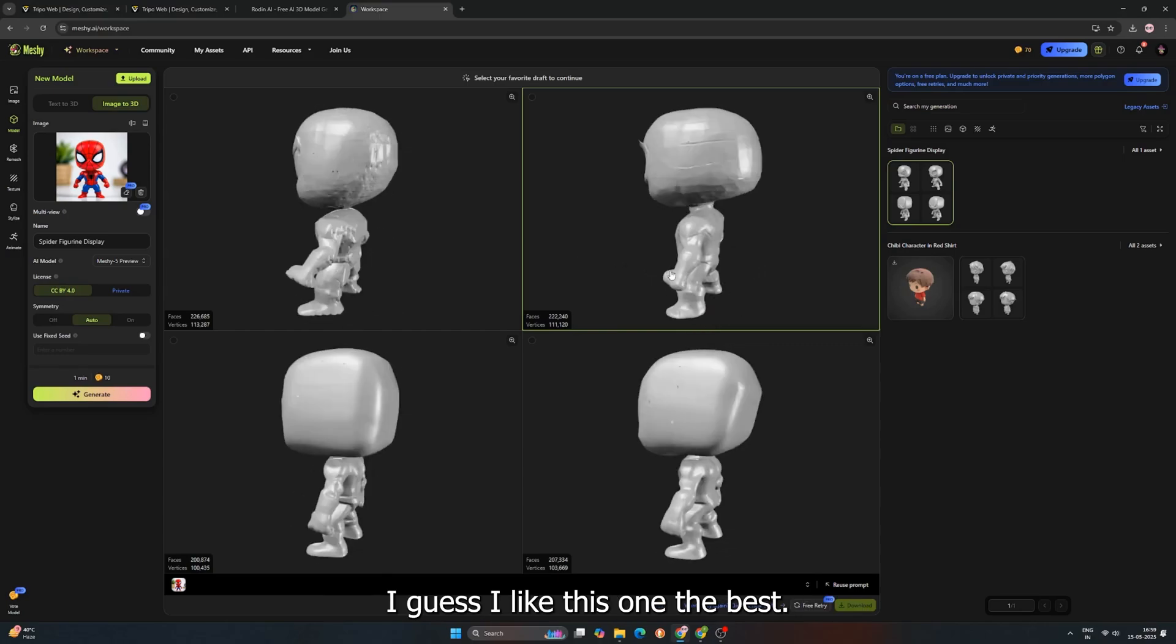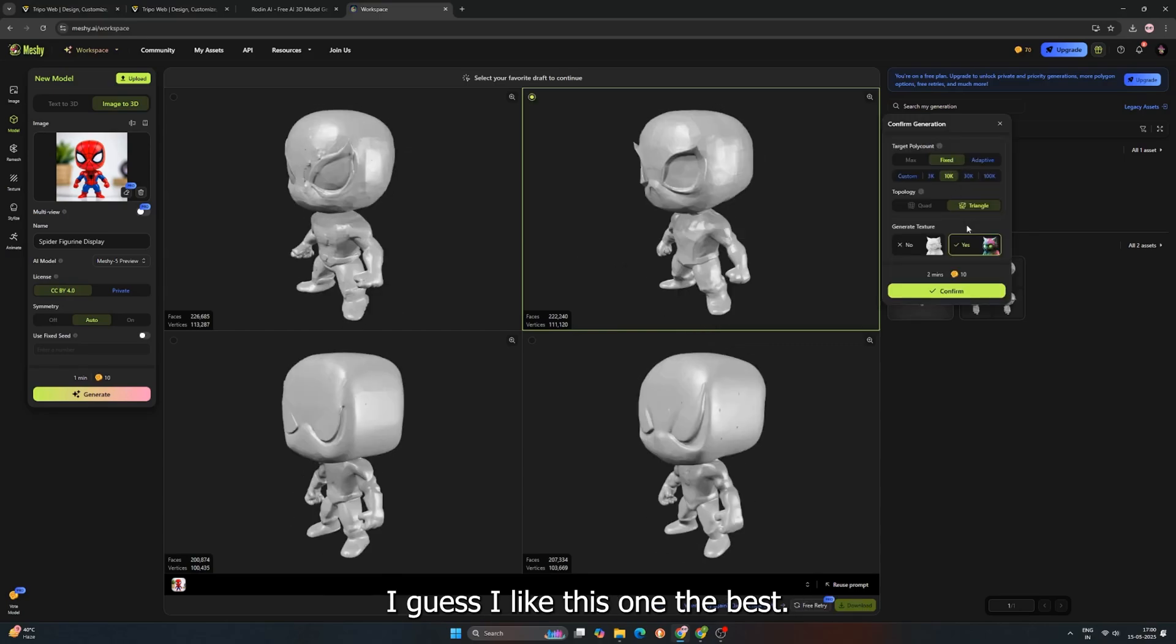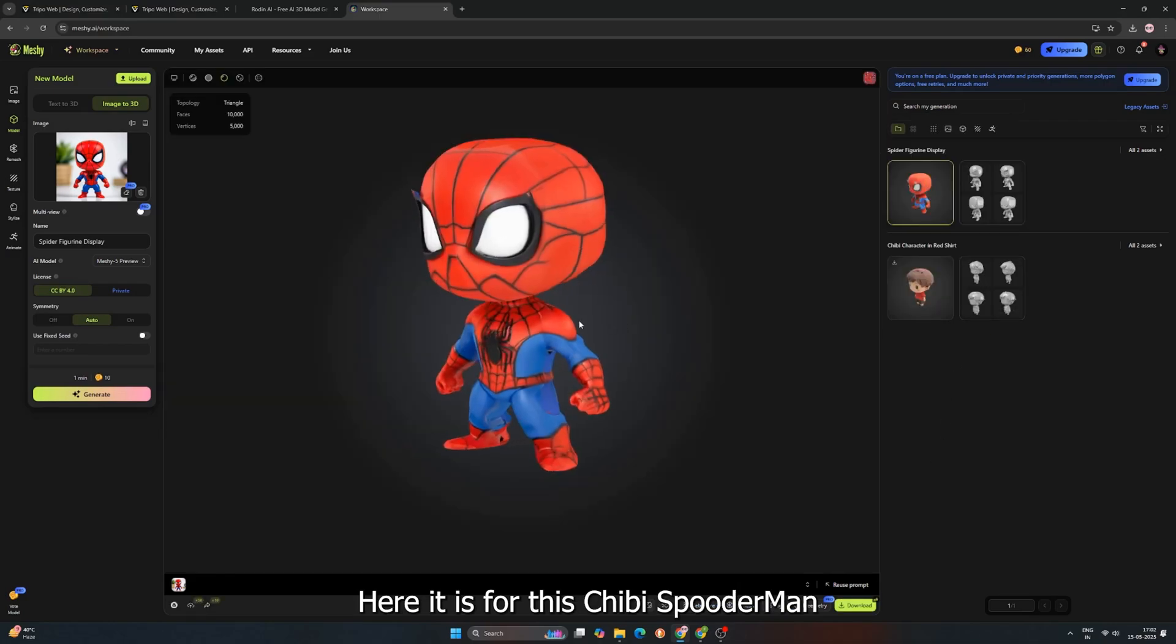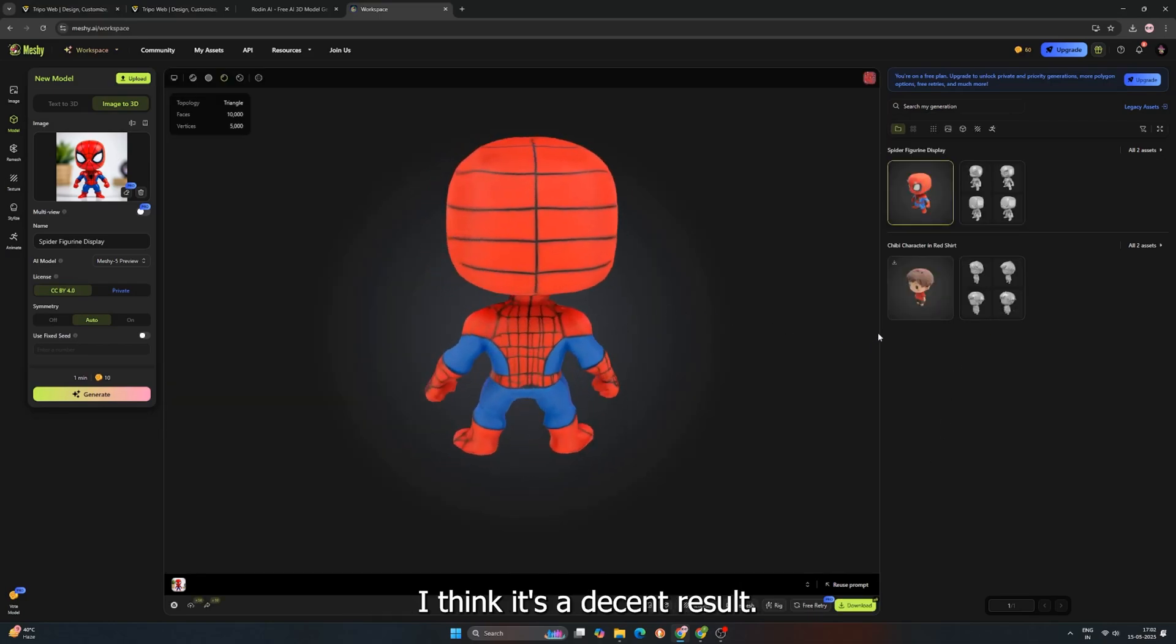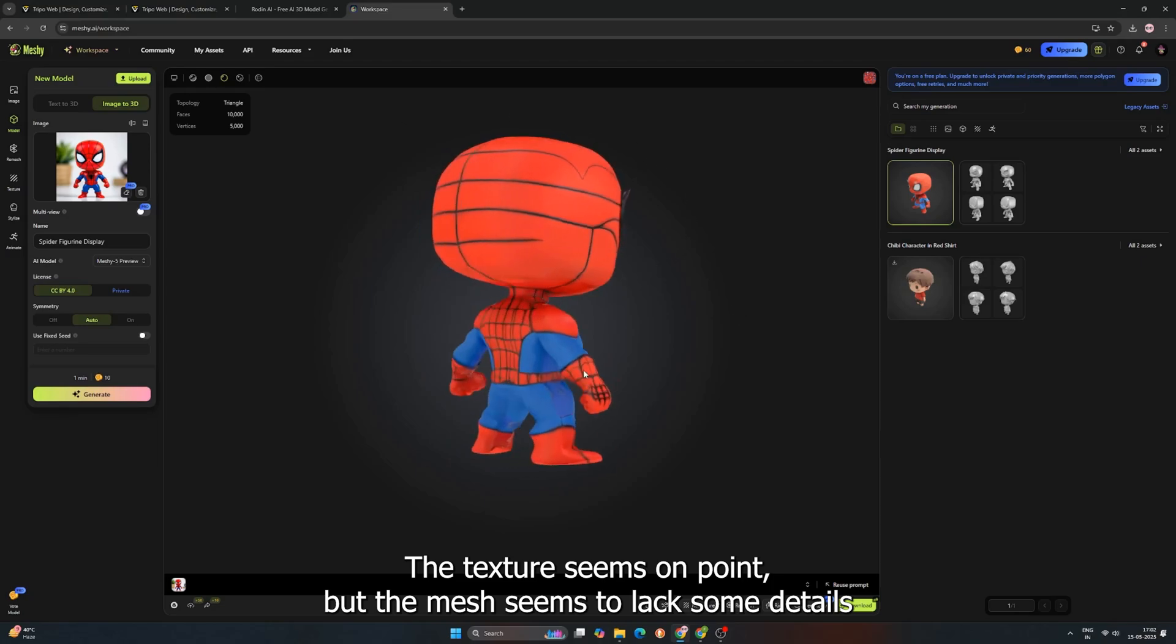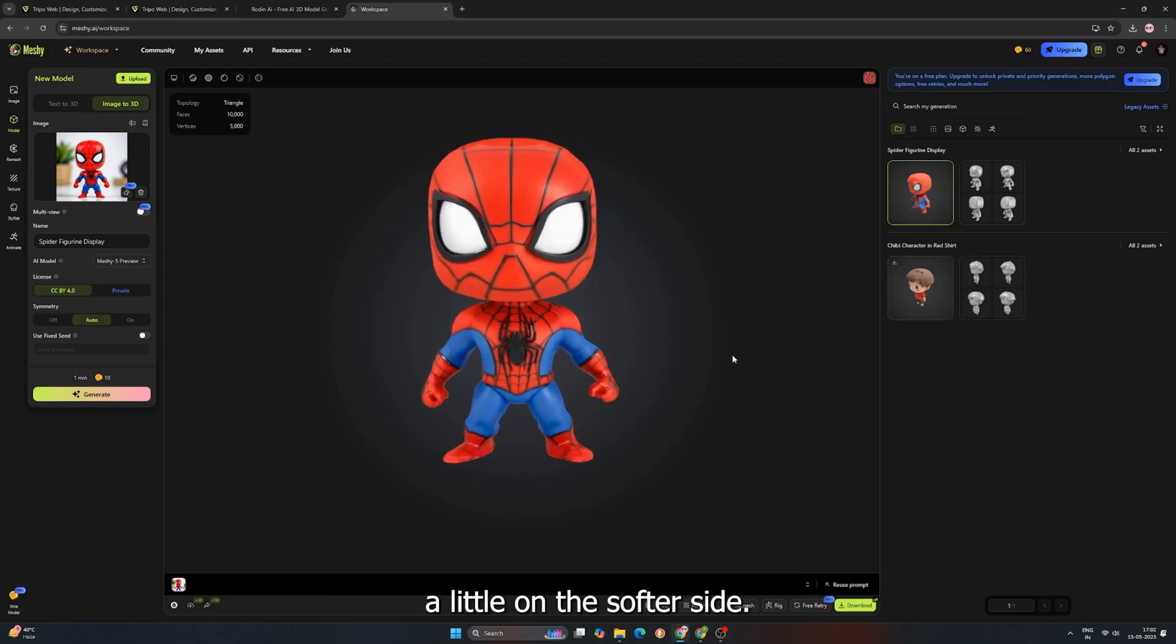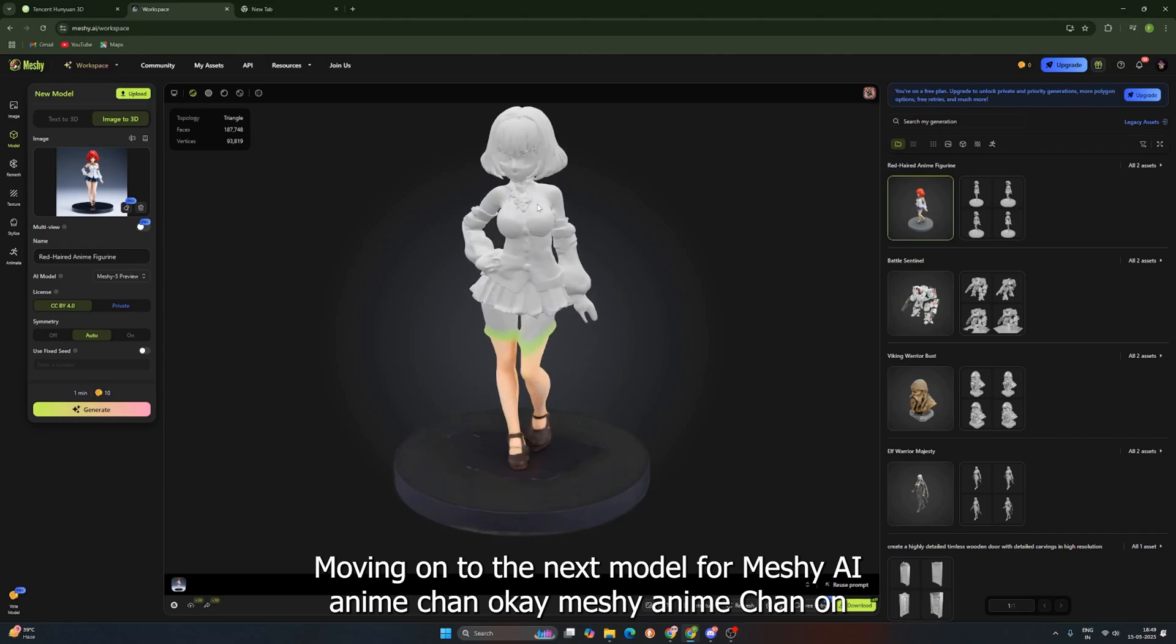For Spooderman here, I guess I like this one the best. All right, press confirm, and again, wait for the final generation. Here it is. For this Chibi Spooderman, I think it's a decent result. The texture seems on point, but the mesh seems to lack some details. A little on the softer side.